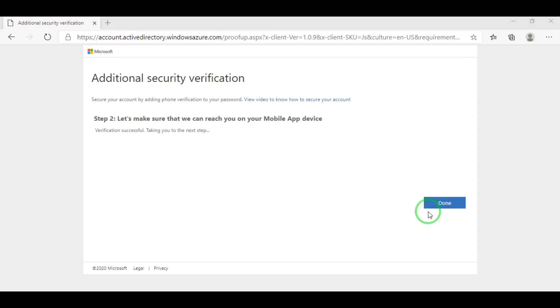You're done. You have initially signed in Microsoft Teams. Thank you.